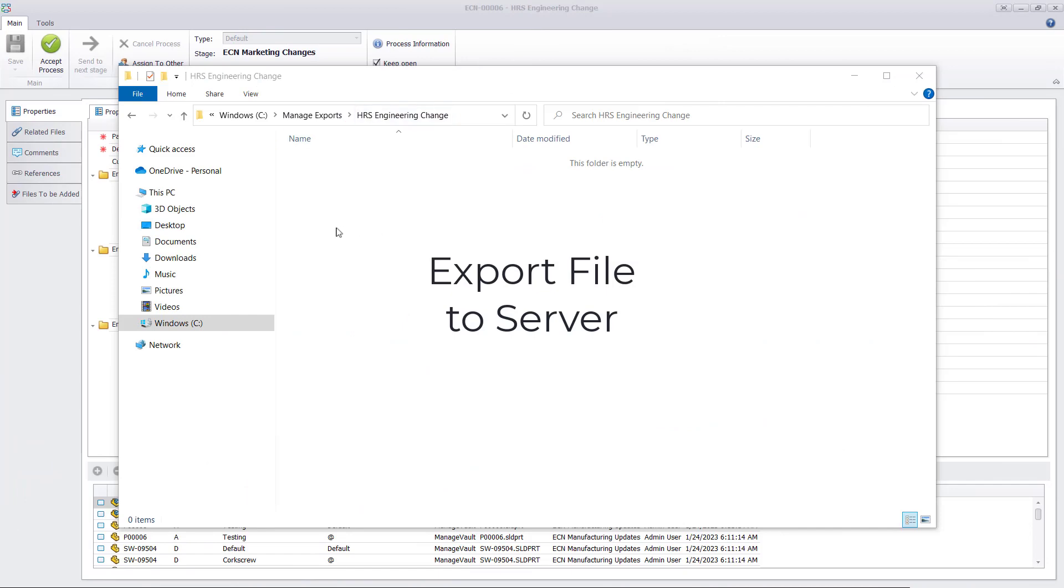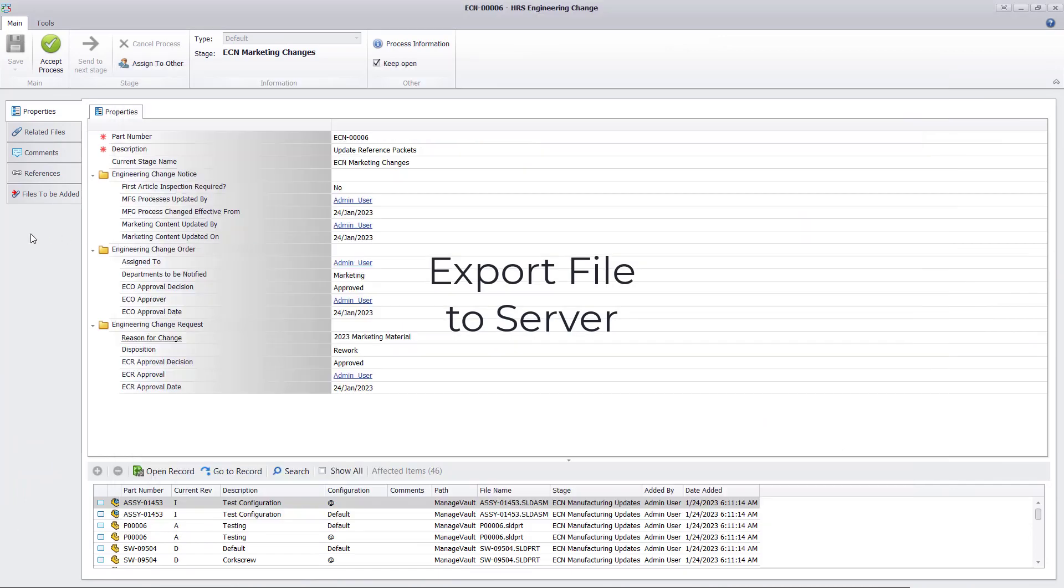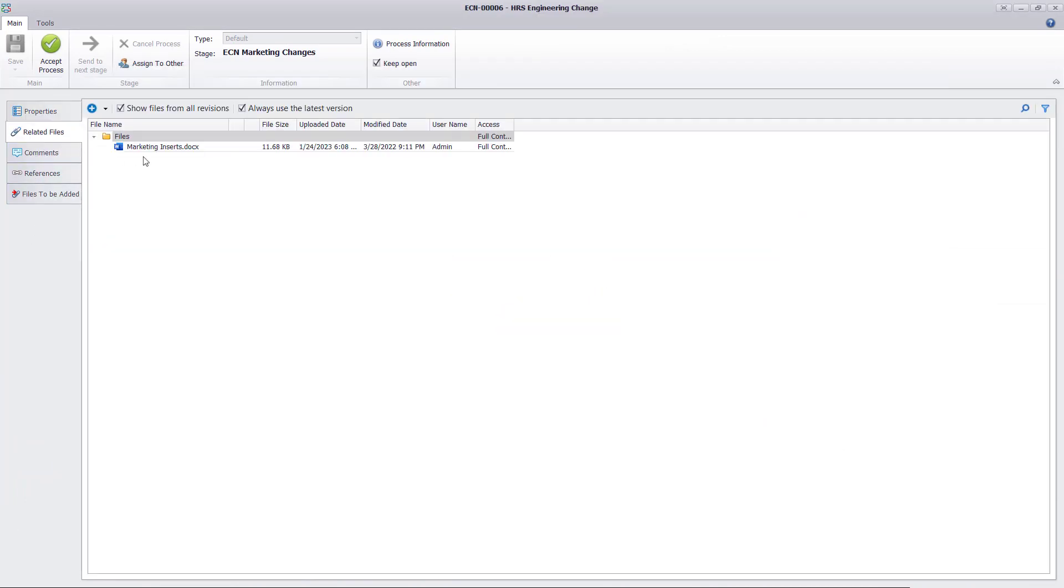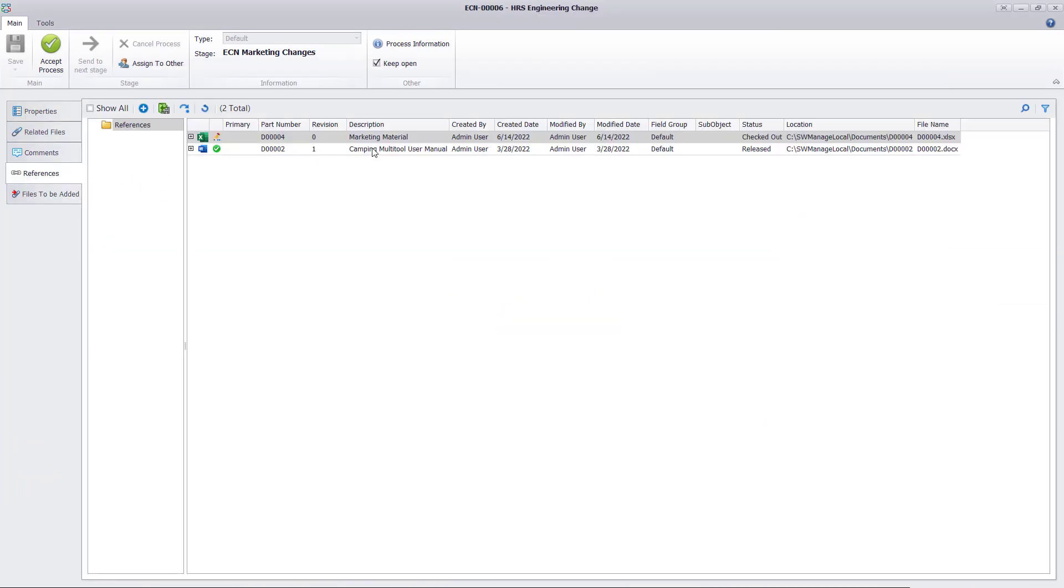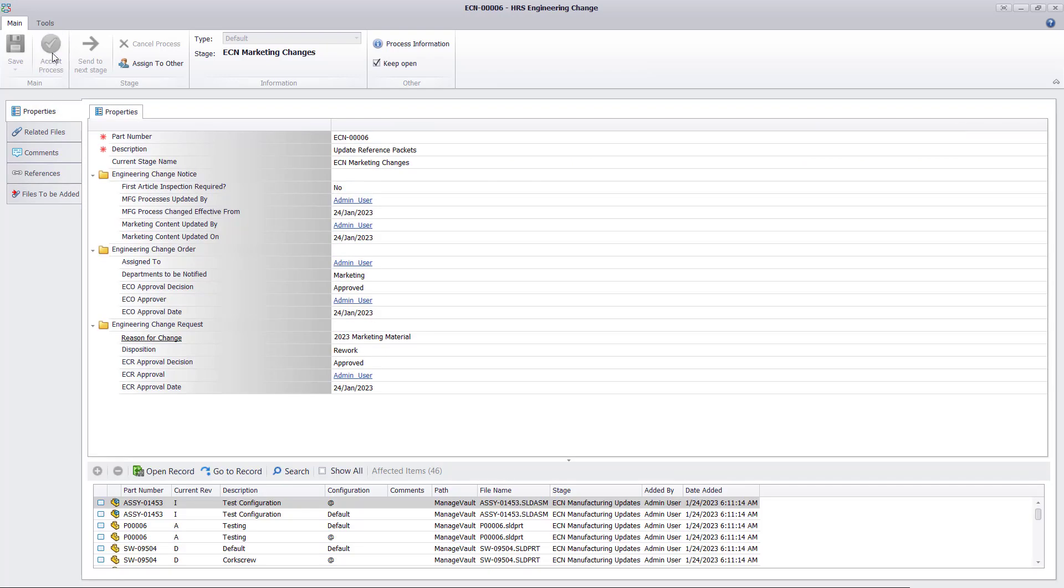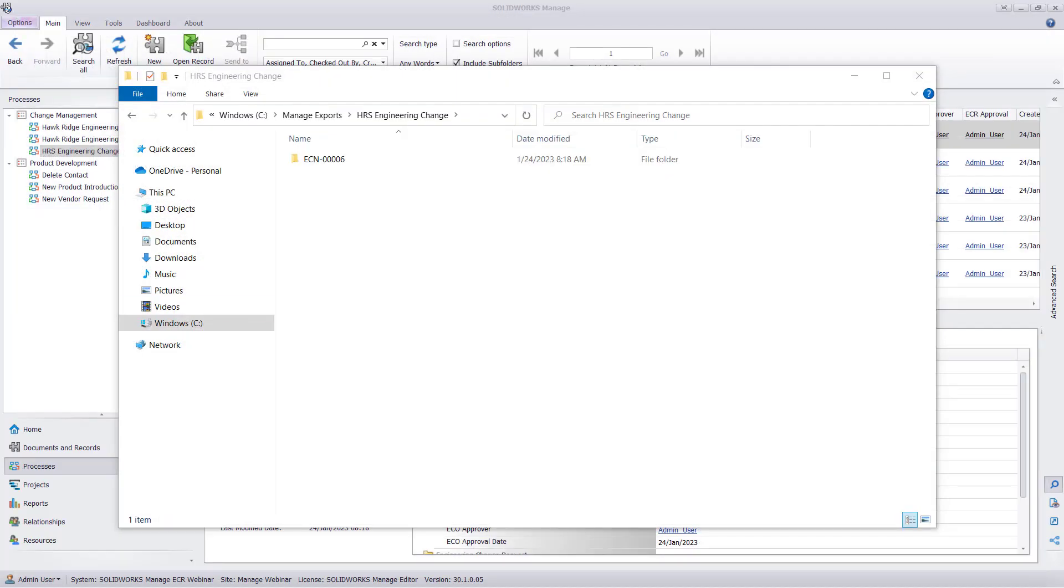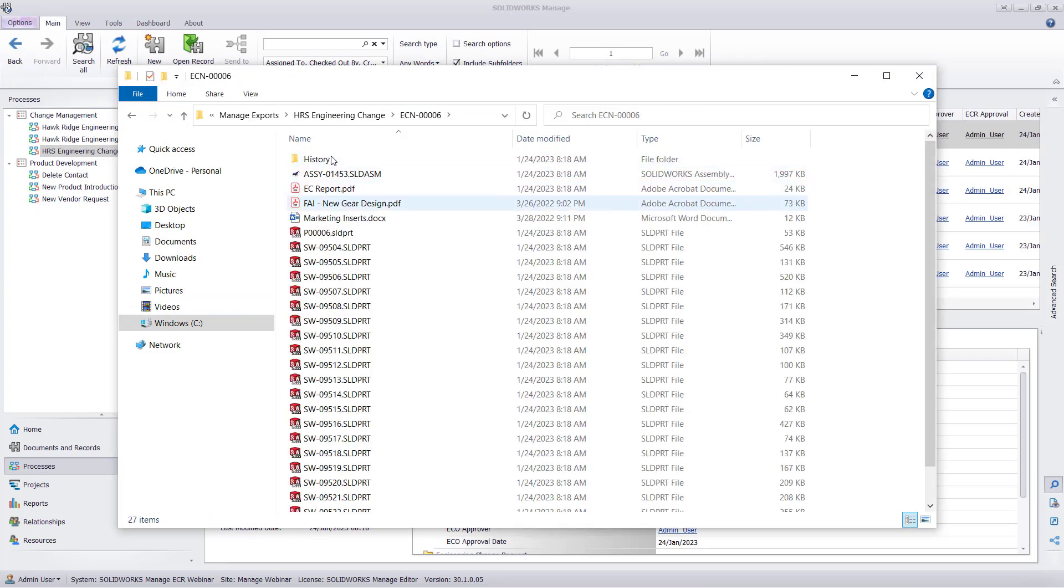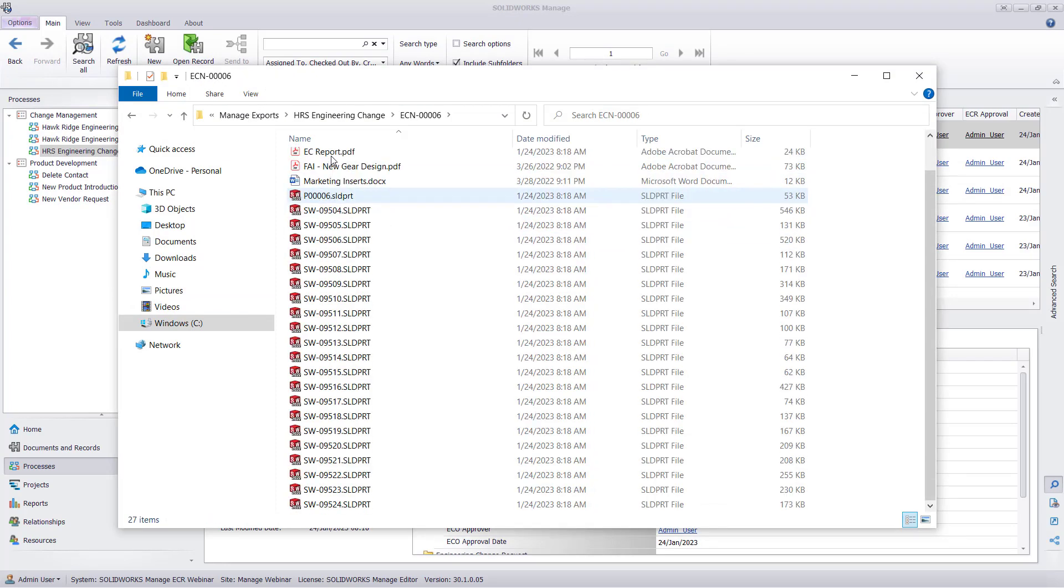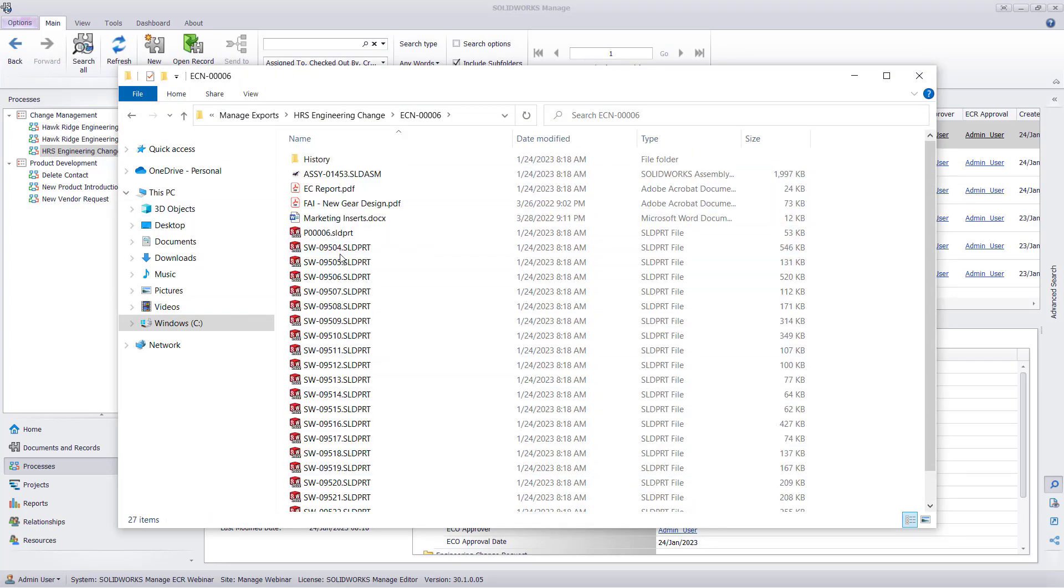It is sometimes important to collect and package items into a binder for clients, vendors, or other applications. Export file to server can create a copy of affected items and generate a report and save it to a location outside of the Manage environment. This can be utilized to get data to those with little or no access to Manage.